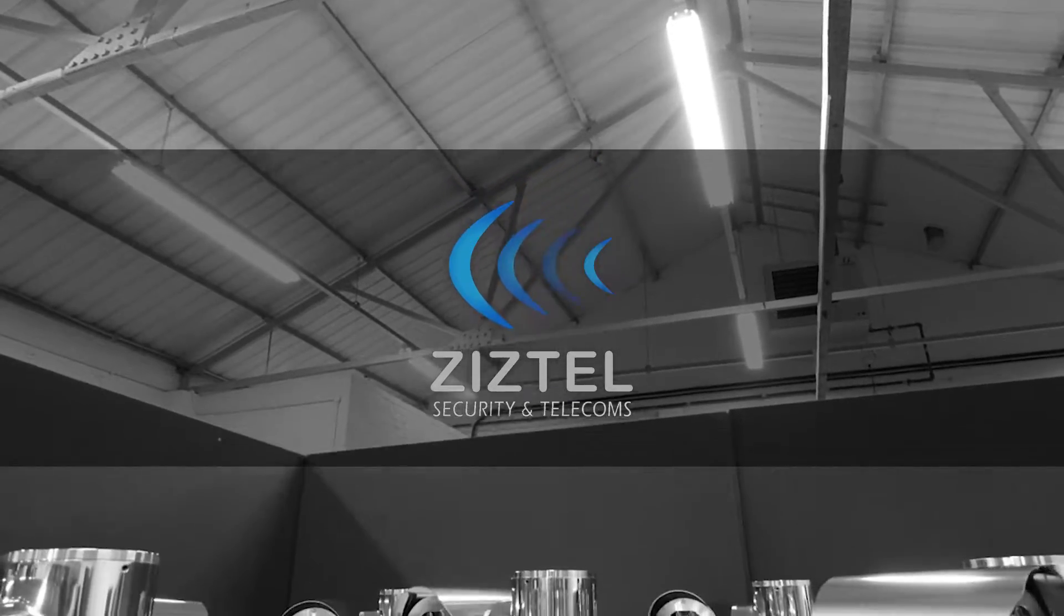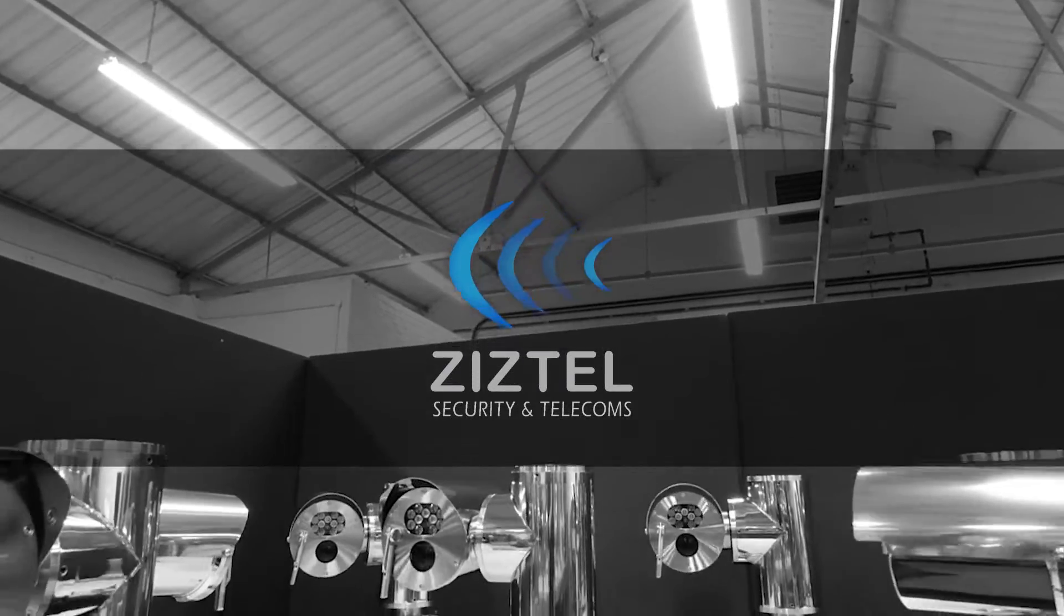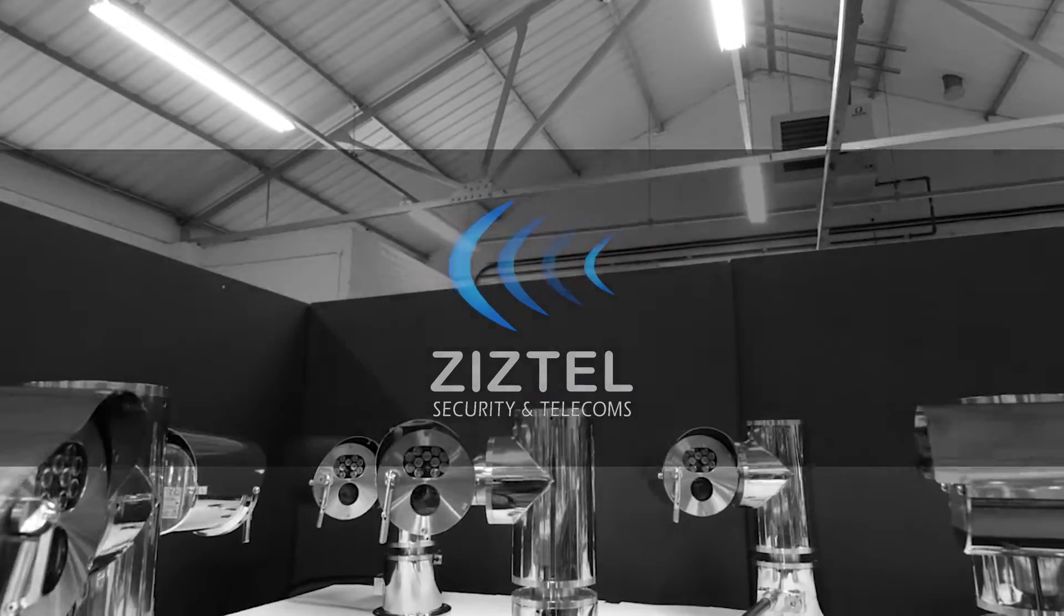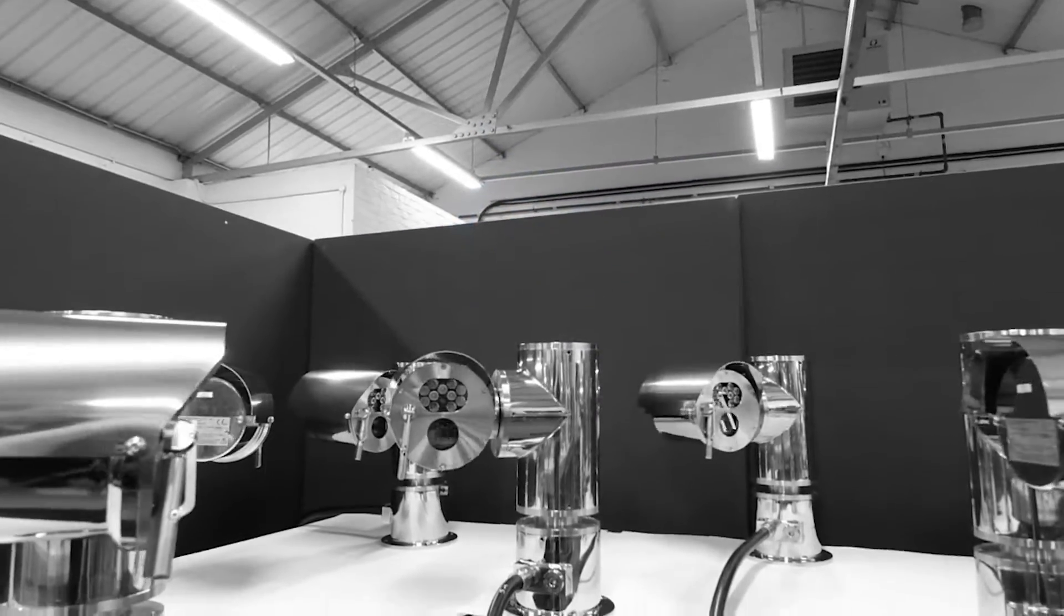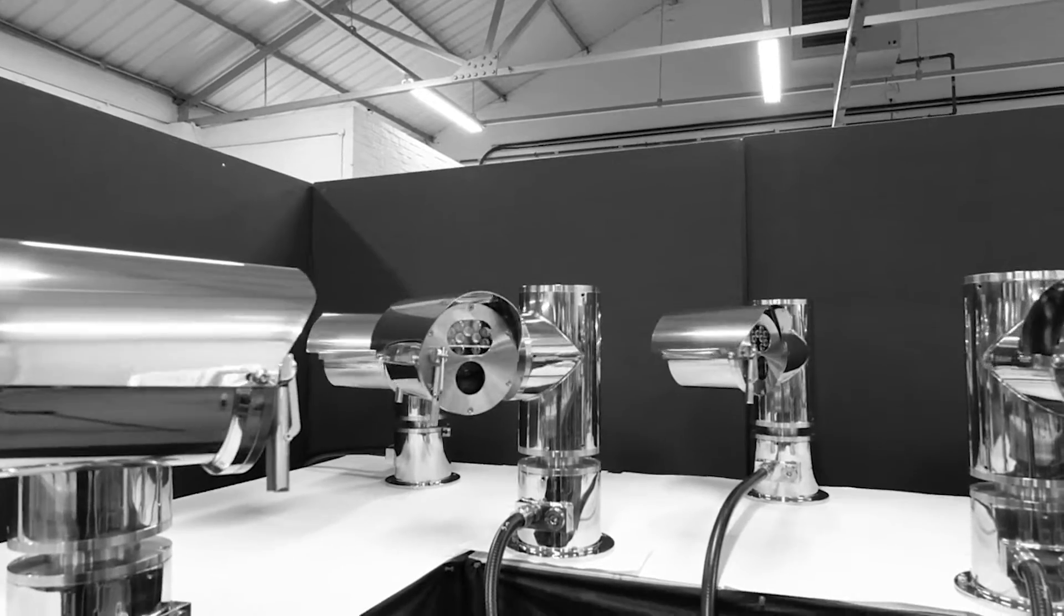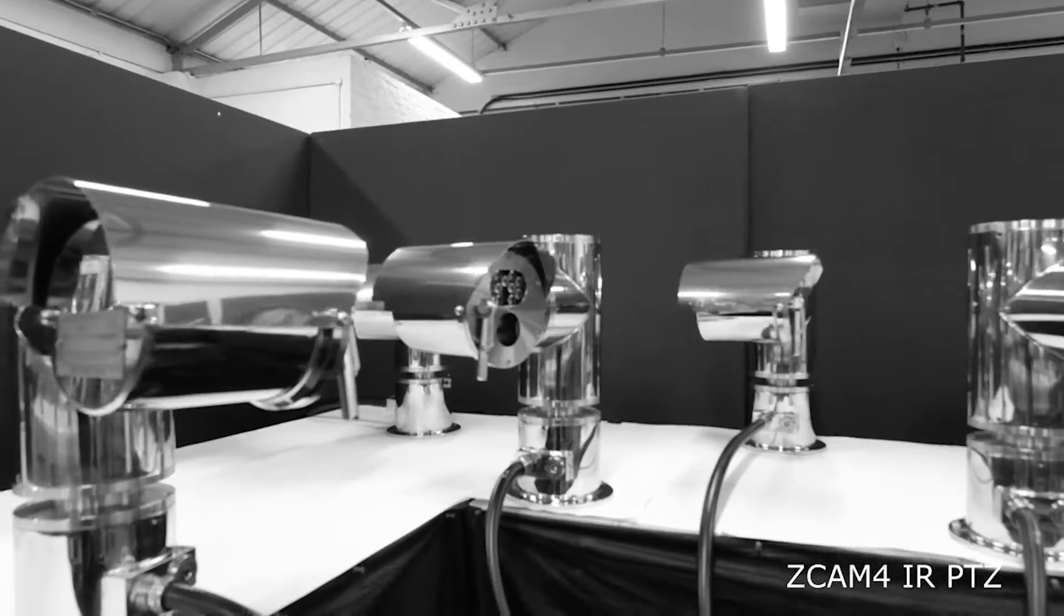Ziztel, world leaders in security and telecom systems, presents the new Zcam 4 range from Zizcam.